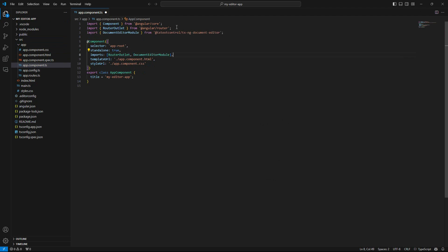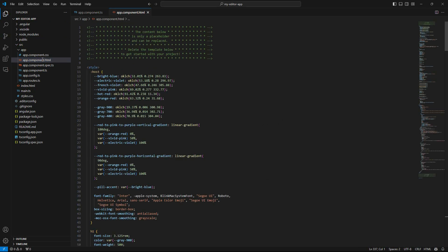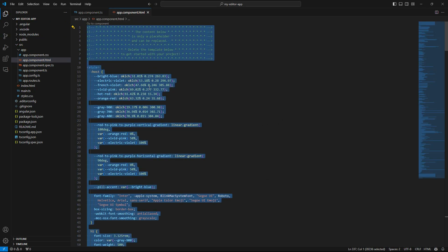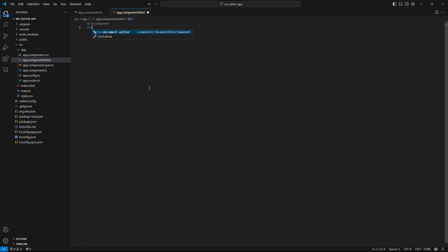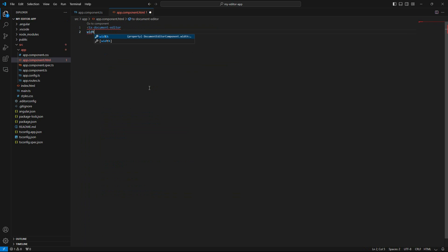Now open the app.component.html, select all the code and remove it. Add the TextControl document editor component and specify a width and height. To learn more about the available properties, see the documentation at npmjs.com.